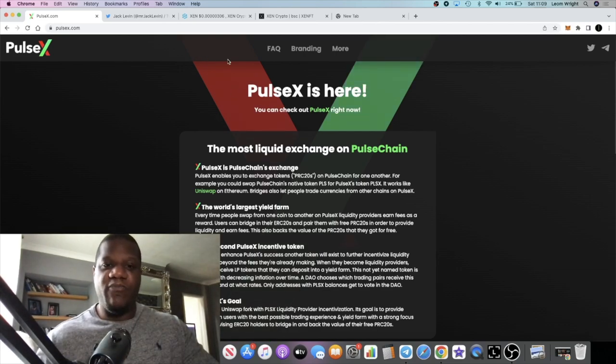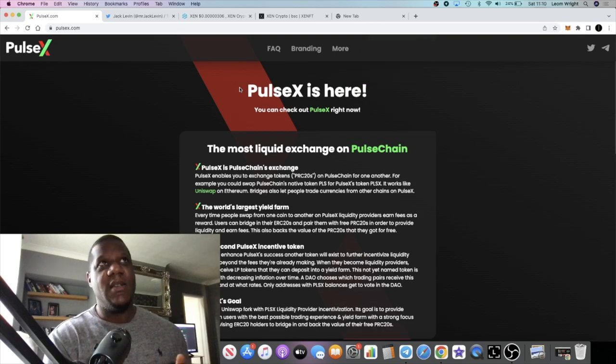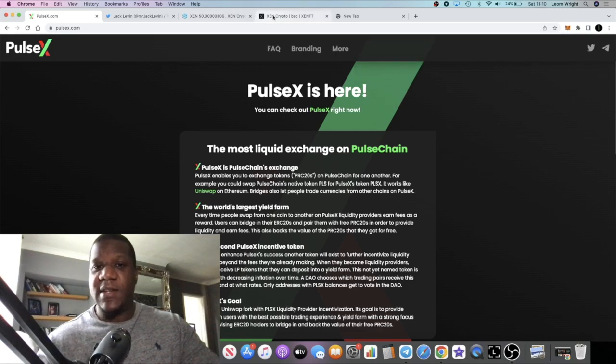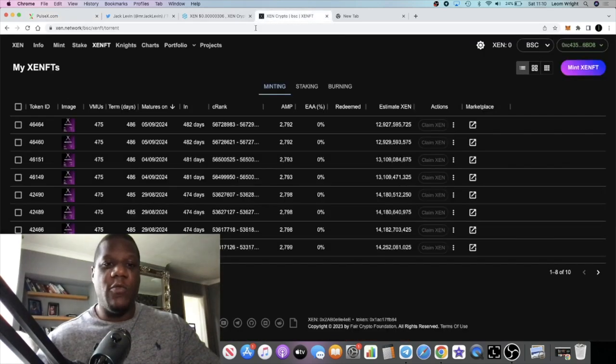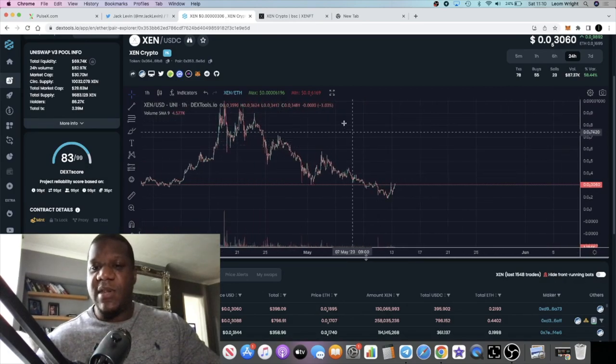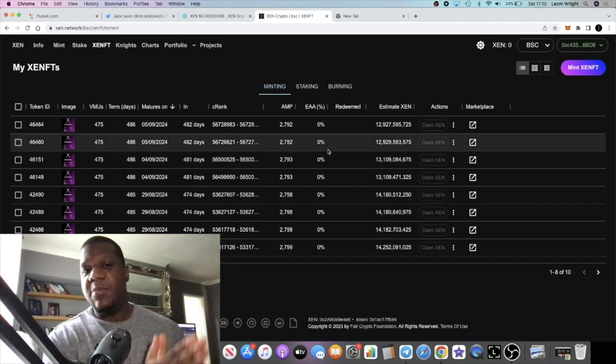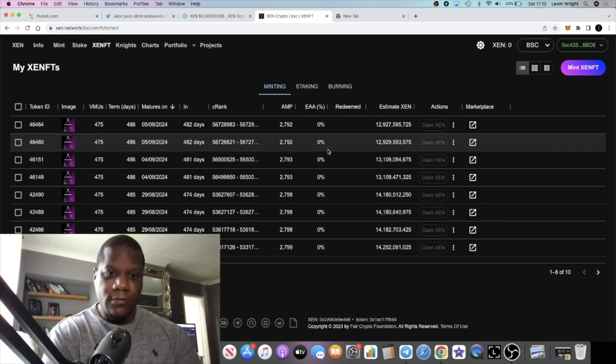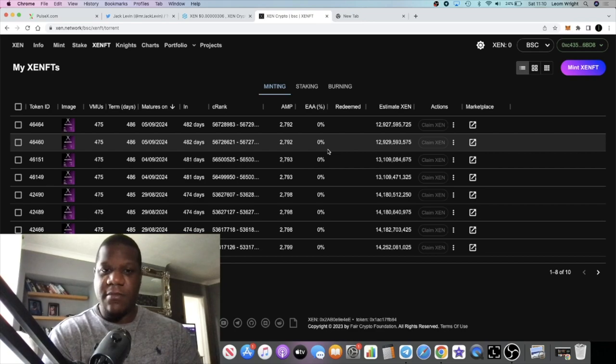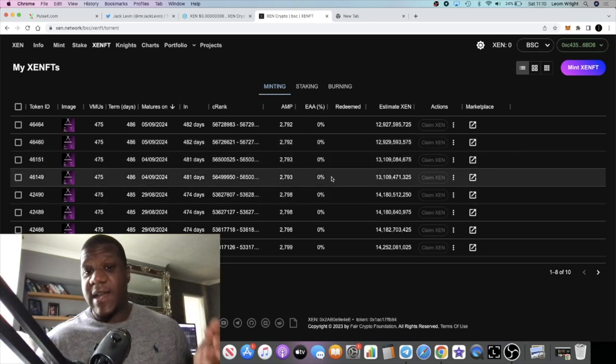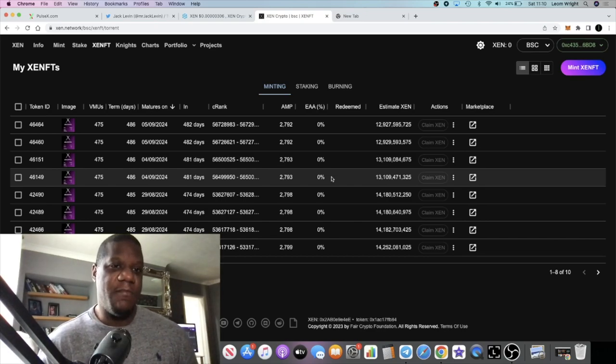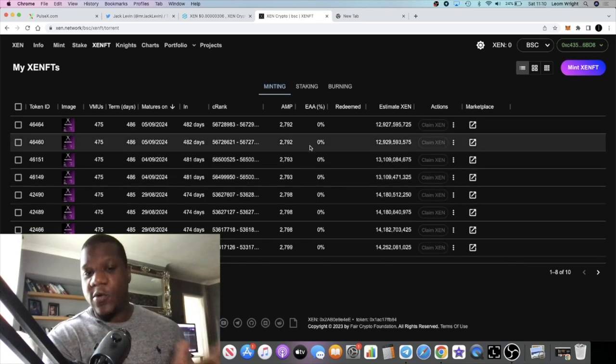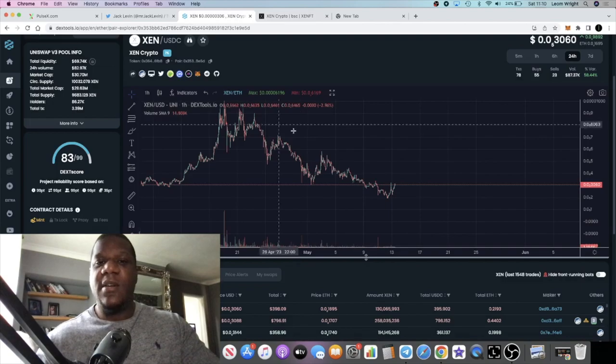Pulse X will be the main decentralized exchange for Pulse chain. For now, the strategy will be in my opinion to continue minting on the cheaper chains, because gas fees are still pretty high on Ethereum. Minting on chains like Binance Smart Chain, Avalanche and things like that right now will be a good strategy. When Zen goes live on Pulse chain, that will be another strategy too.